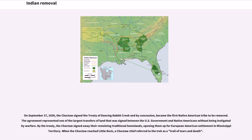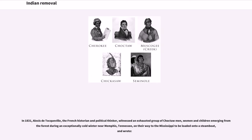On September 27, 1830, the Choctaw signed the Treaty of Dancing Rabbit Creek and by concession became the first Native American tribe to be removed. The agreement represented one of the largest transfers of land signed between the U.S. government and Native Americans without being instigated by warfare. By the treaty, the Choctaw signed away their remaining traditional homelands, opening them up for European-American settlement in Mississippi Territory. When the Choctaw reached Little Rock, a Choctaw chief referred to the trek as a trail of tears and death. In 1831, Alexis de Tocqueville, the French historian and political thinker, witnessed an exhausted group of Choctaw men, women and children emerging from the forest during an exceptionally cold winter near Memphis, Tennessee, on their way to the Mississippi to be loaded onto a steamboat.